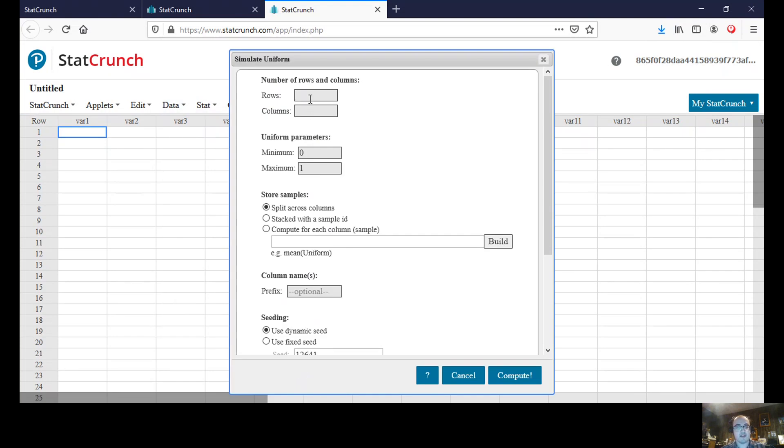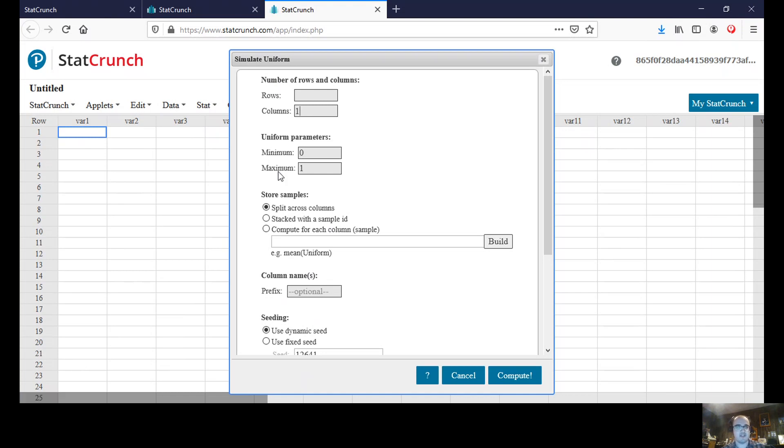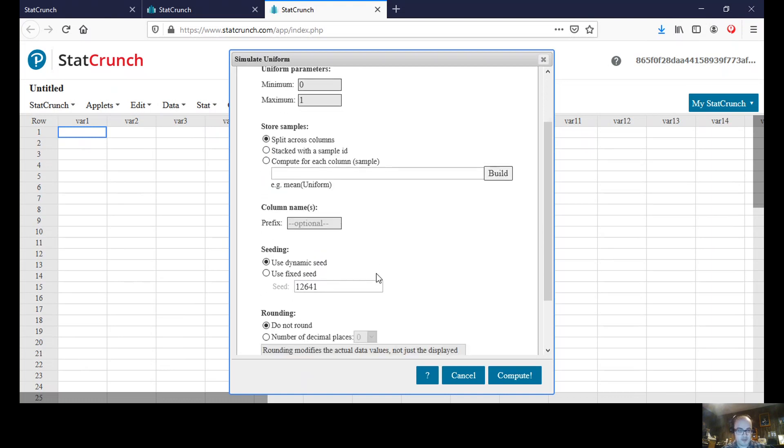Alright, and we could choose the number here that we want. I'm going to use one column just so it just uses one of these columns, and let's use a sample size of 10. And I'm going to use the values between 0 and 1.